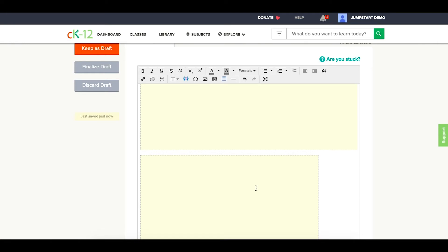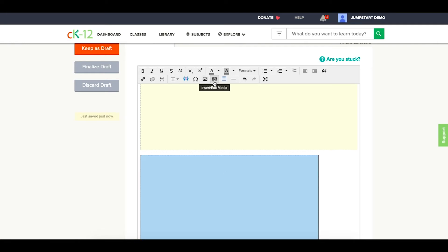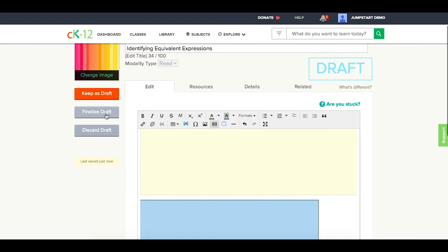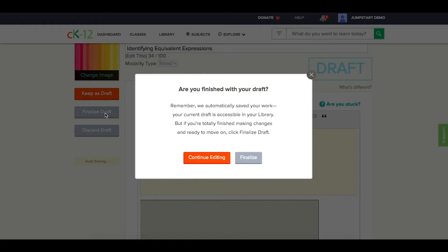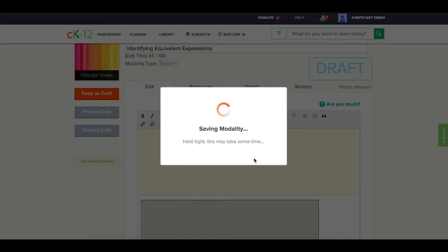Go ahead and insert that in there. I can always click on it and check that media to make sure I know exactly what's there. When I'm done, I can keep this as a draft or finalize it.